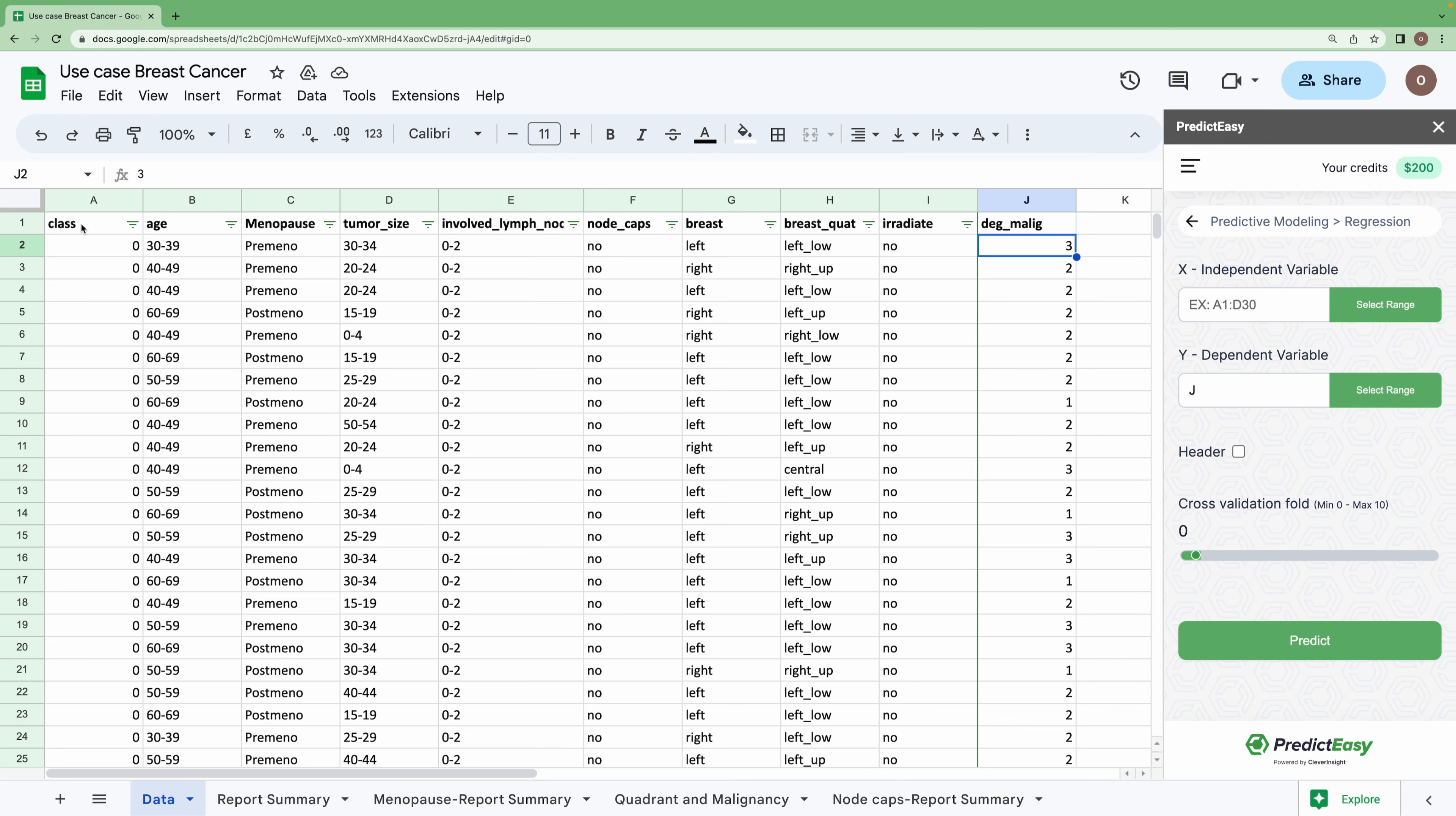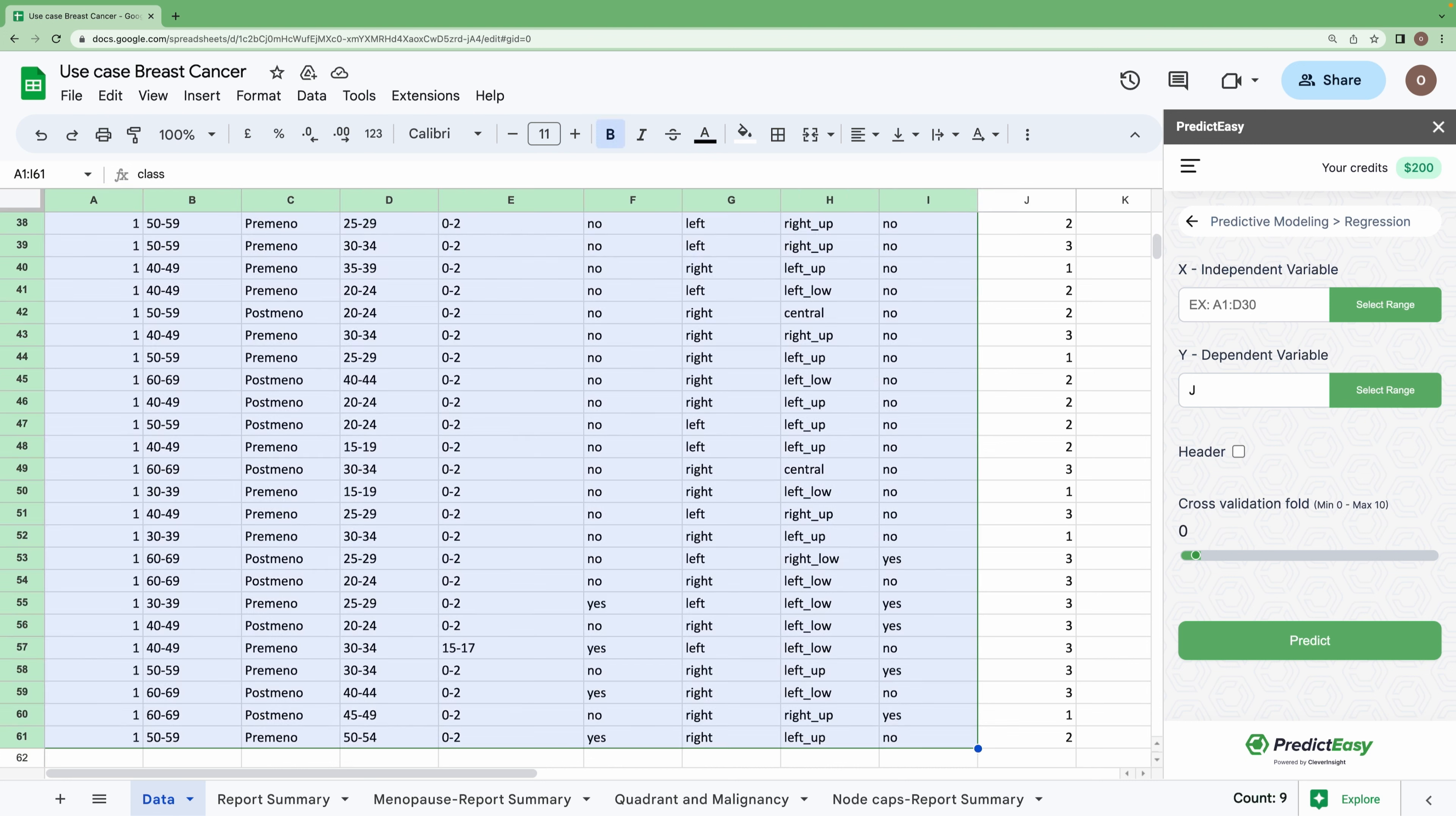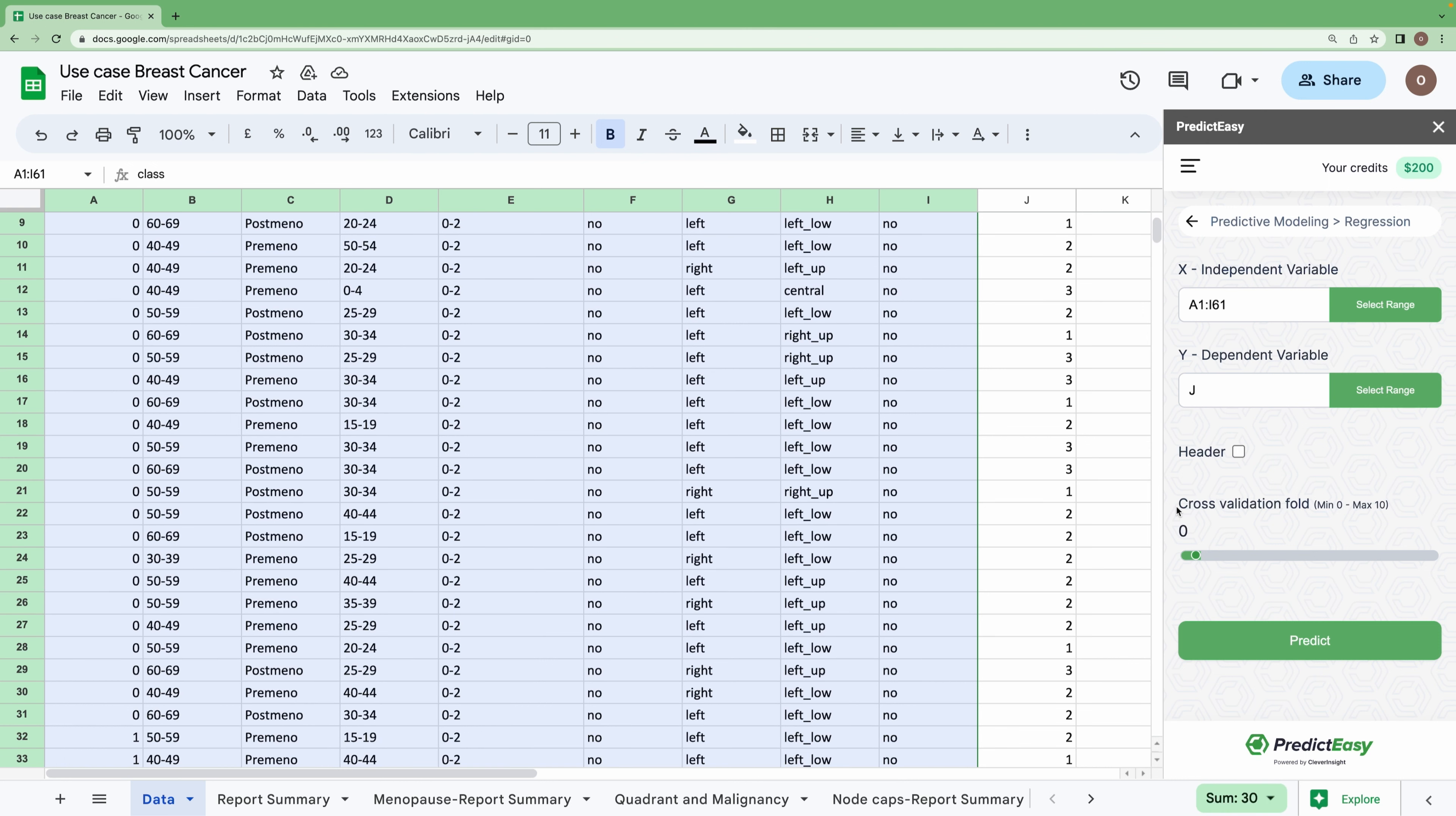The rest of the features will be our independent variables. Let's select the range. I am also checking this header checkbox, and again, I am selecting the cross-validation fold as two, which means we are using 20 percent of the dataset to test the values. Let me click on 'Predict'.